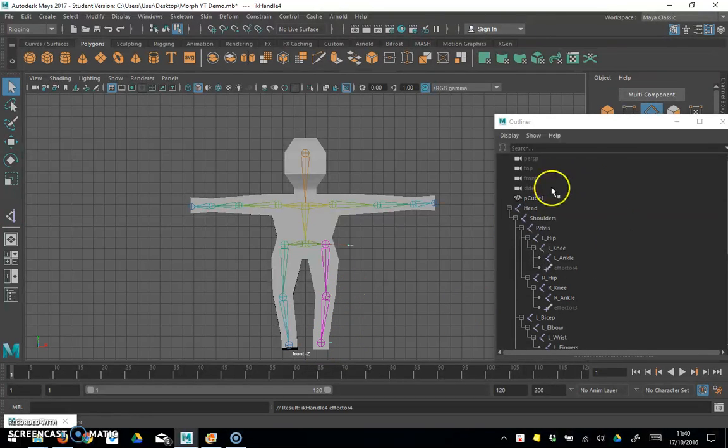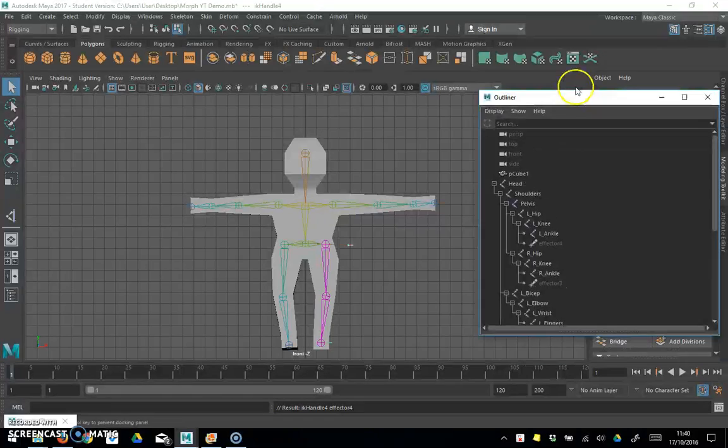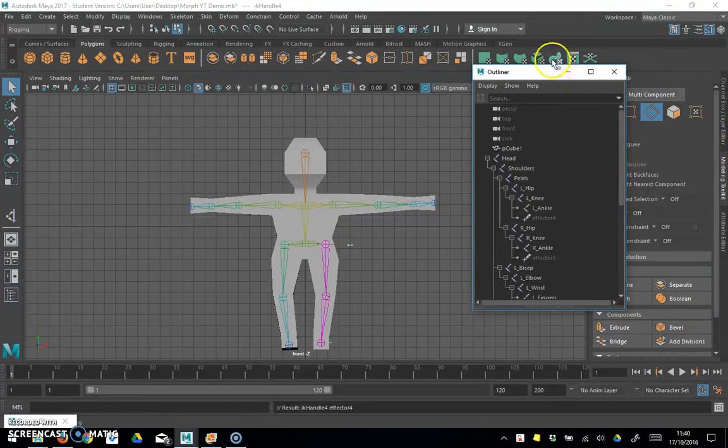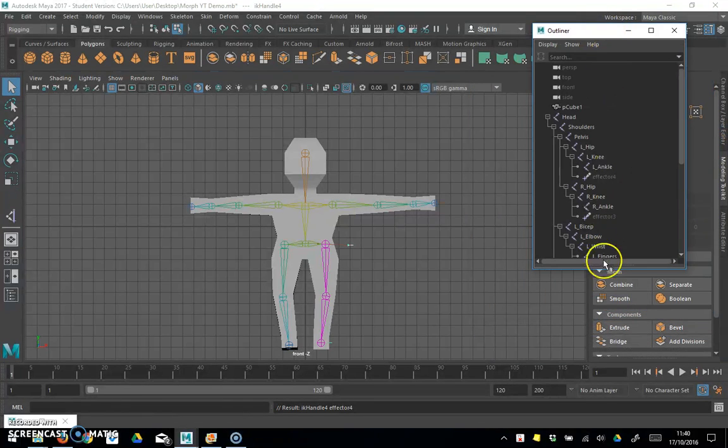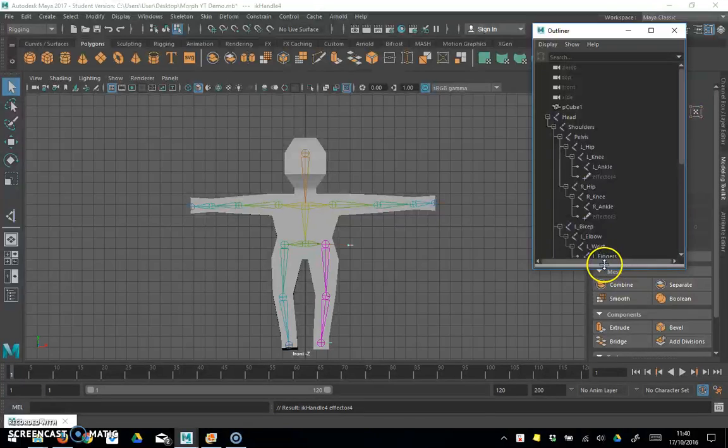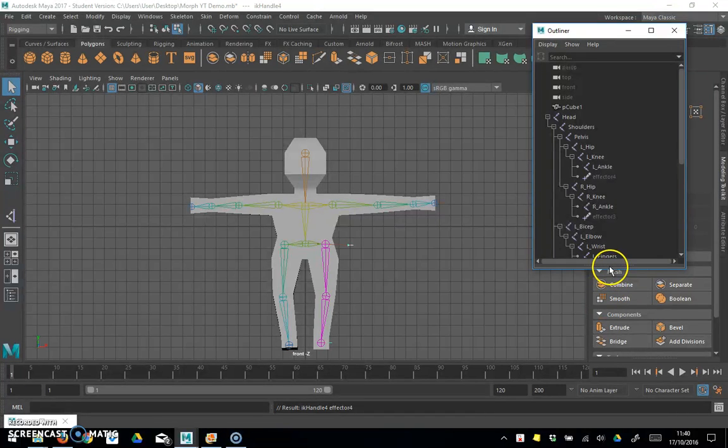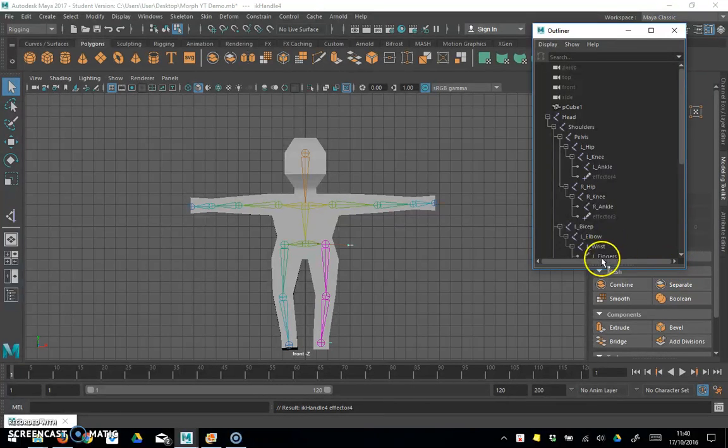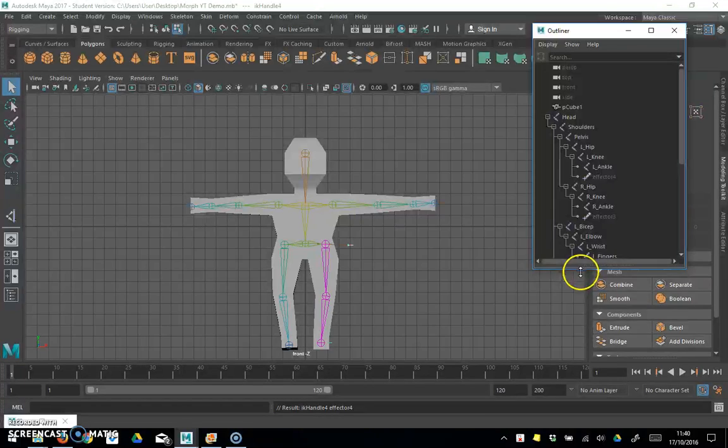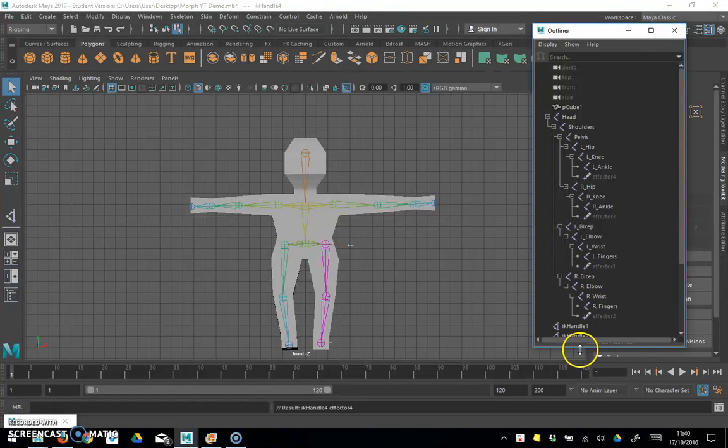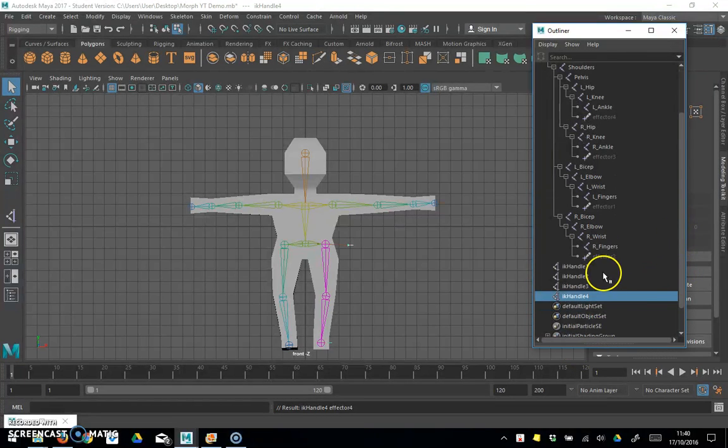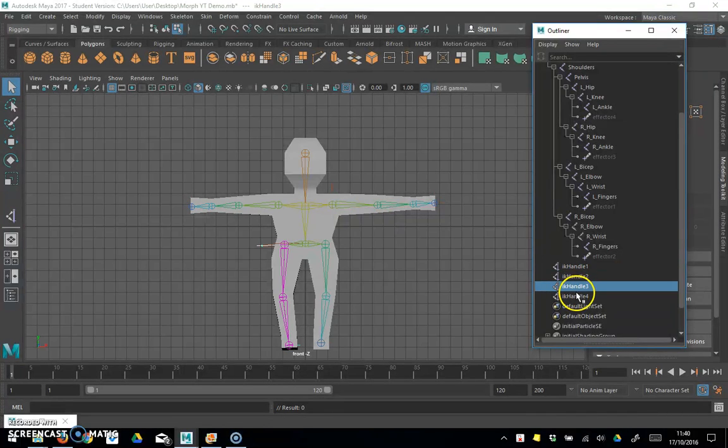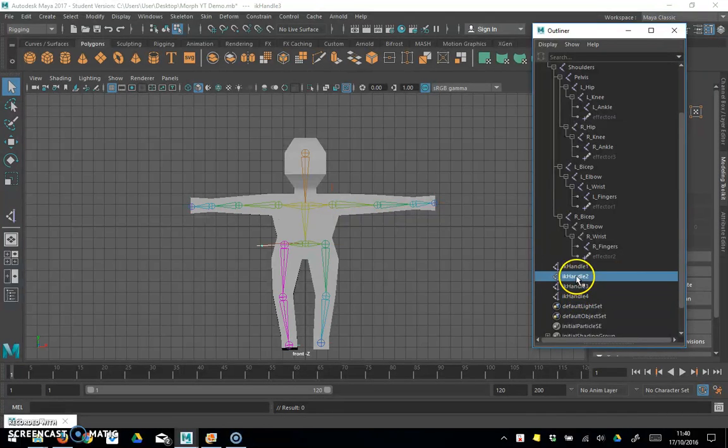You'll notice over here on the outliner, let's just shrink this down a little bit make it easier to see. IK handle. There we go, you'll see that we've now got these handles which of course we could have renamed if we wanted to.